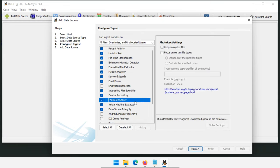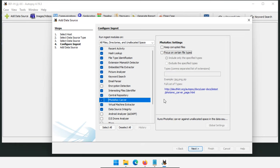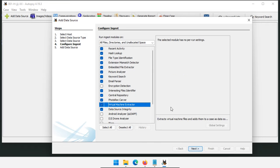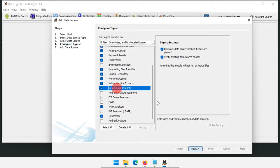PhotoRec Carver finds additional data that has been deleted or lives in unallocated space, then presents it back. You can keep corrupted files or focus on specific file types like JPEG, PNG, or ZIP. Carving everything takes longer but gives you more data back. Virtual Machine Extractor is similar to the Embedded File Extractor but specifically extracts virtual machine files found inside an image and treats them as separate disks. Data Source Integrity verifies the MD5 and SHA-256 hashes we already entered to confirm the image hasn't been altered.